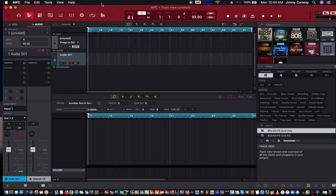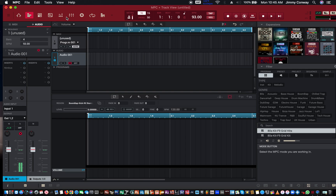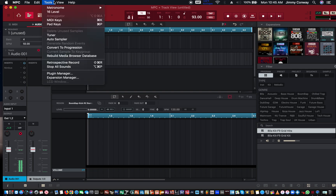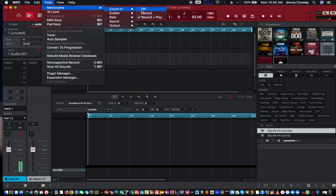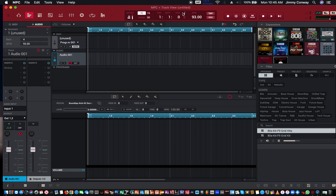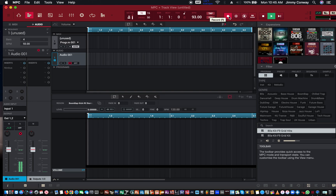So this is how to record audio. Let me check my metronome settings and turn that off because I just want to record straight. When you're ready to record, just click record.